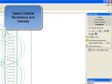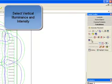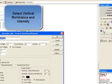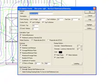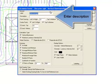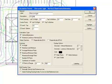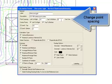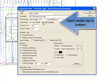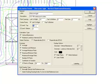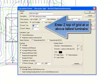Select vertical illuminance and intensity and enter a description. Change the point spacing to 5 feet vertically. Don't center the points top to bottom. The grid will go from Z equals 0 to above the tallest luminaire at Z equals 30.